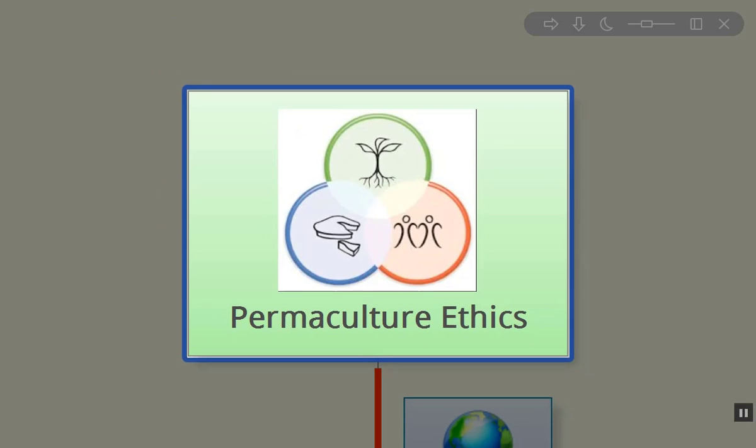So that's all I've got to say about the permaculture ethics and you see what my twist is. Please share this video with your friends. I'll put a link back to our website and links to Starhawk and Scott's article on the Transition Ethics as well.